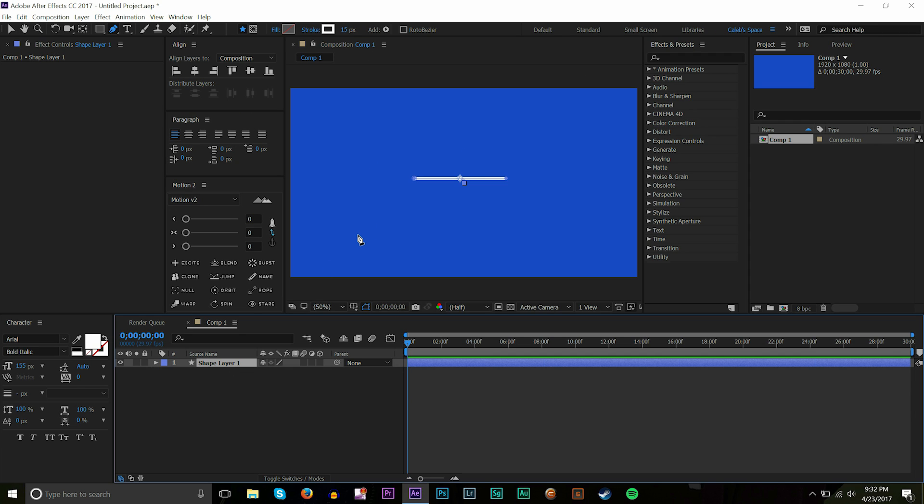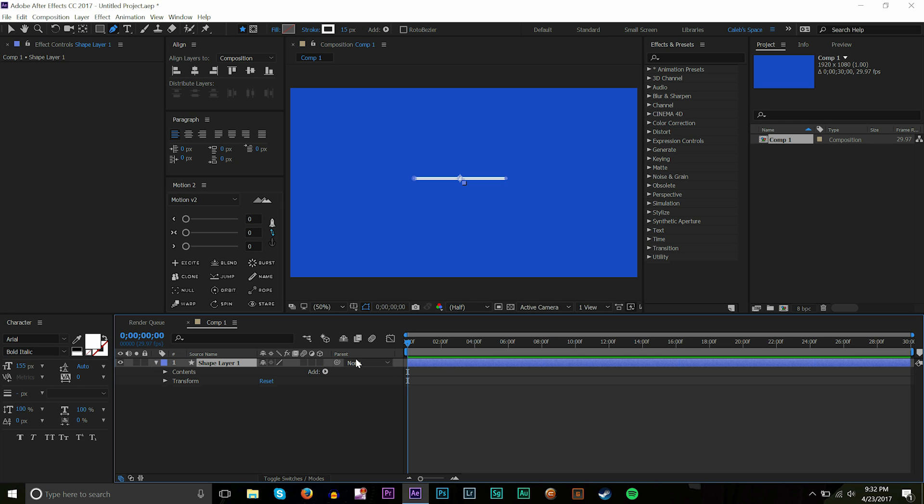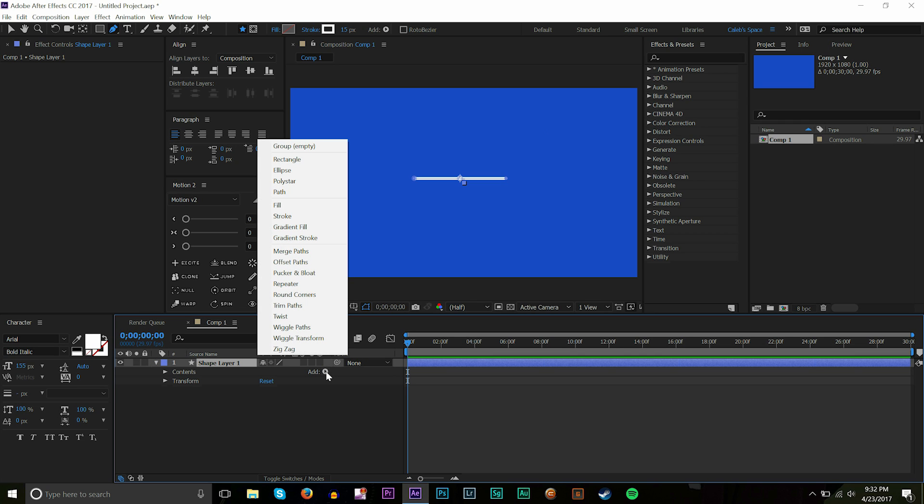So now what I'm gonna do is open up the shape layer, the one we just made that line on. I'm gonna open that up and then go to add right here. Once you open up you press that arrow, bring it down, and then you see add and then a little play button. Press that button and then you're gonna find an effect called trim paths.